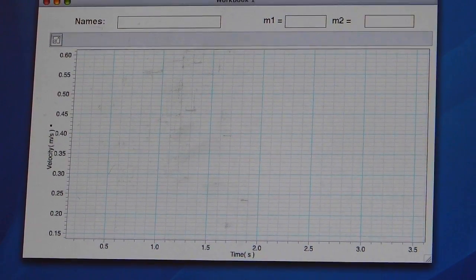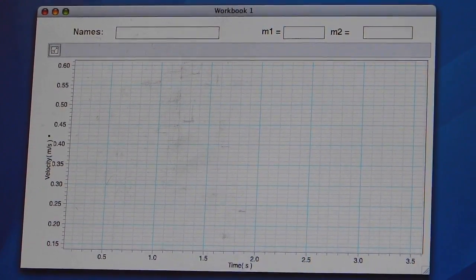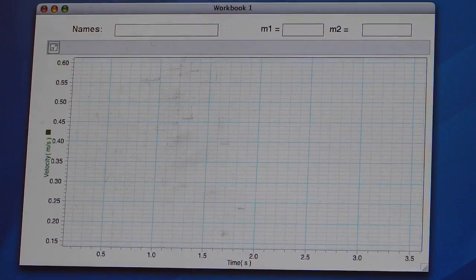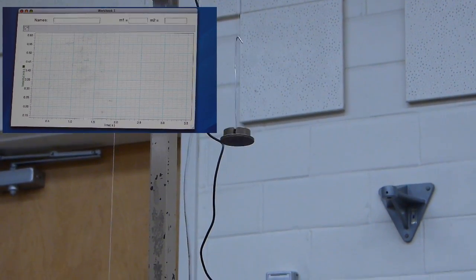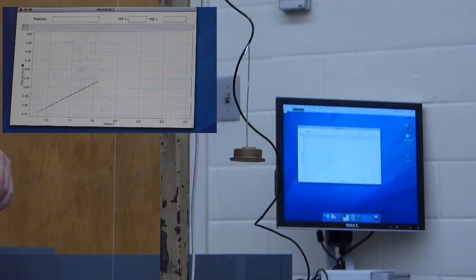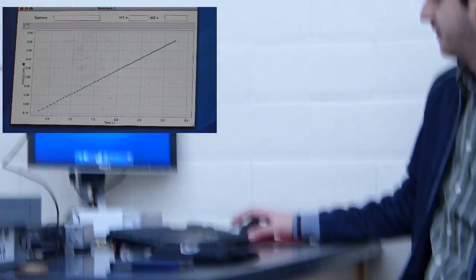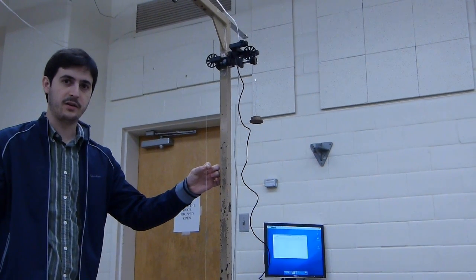Open up lab 3 on the computer. Hit start before letting go of your masses. The computer will wait to start until the string begins to move. Direction does not matter to the computer in this experiment. Stop the measurement before the mass hanger crashes into the floor. Work together with your partner to do this. If you let it go too long, you should do it again.